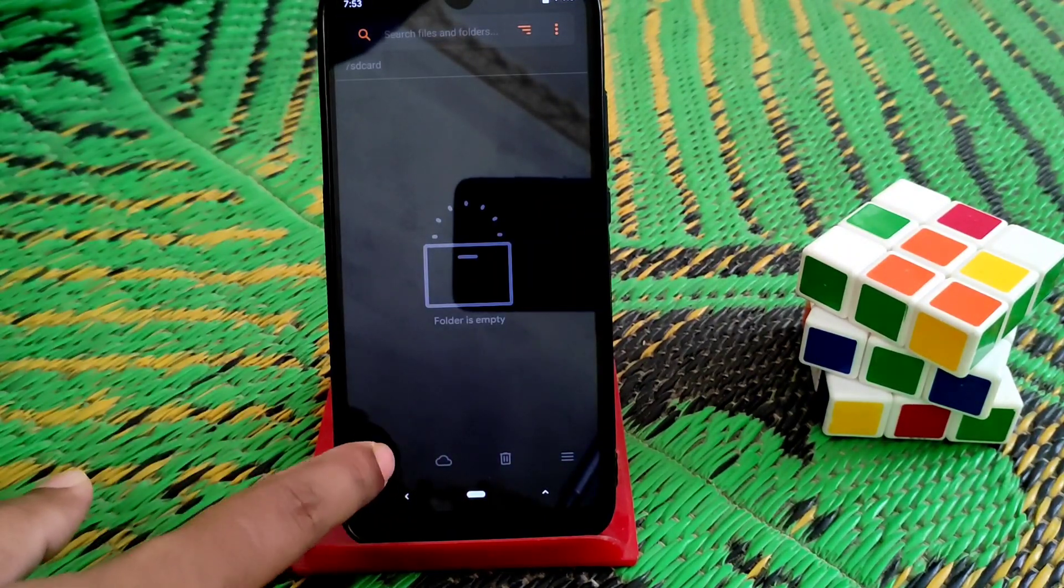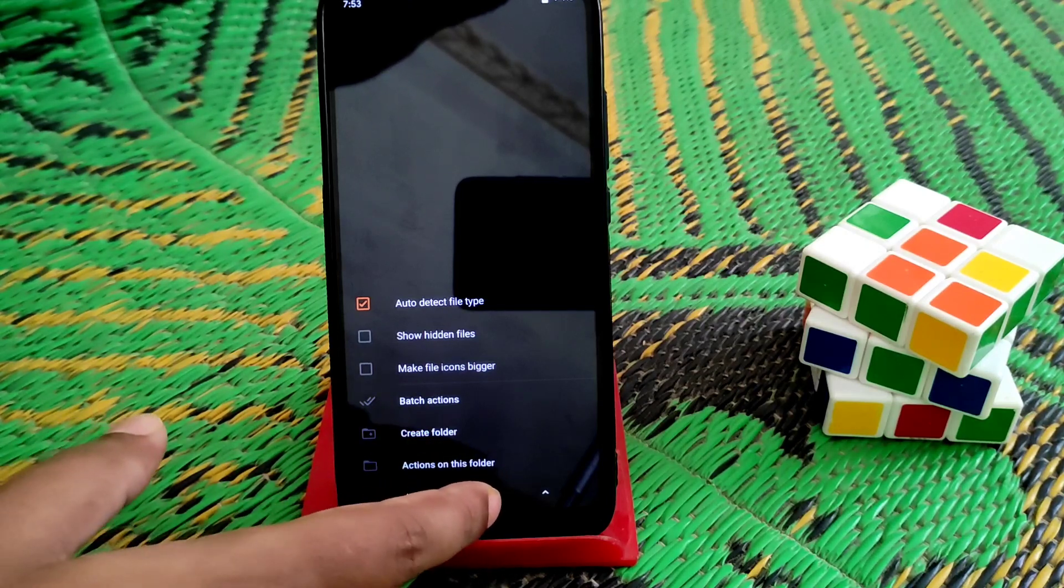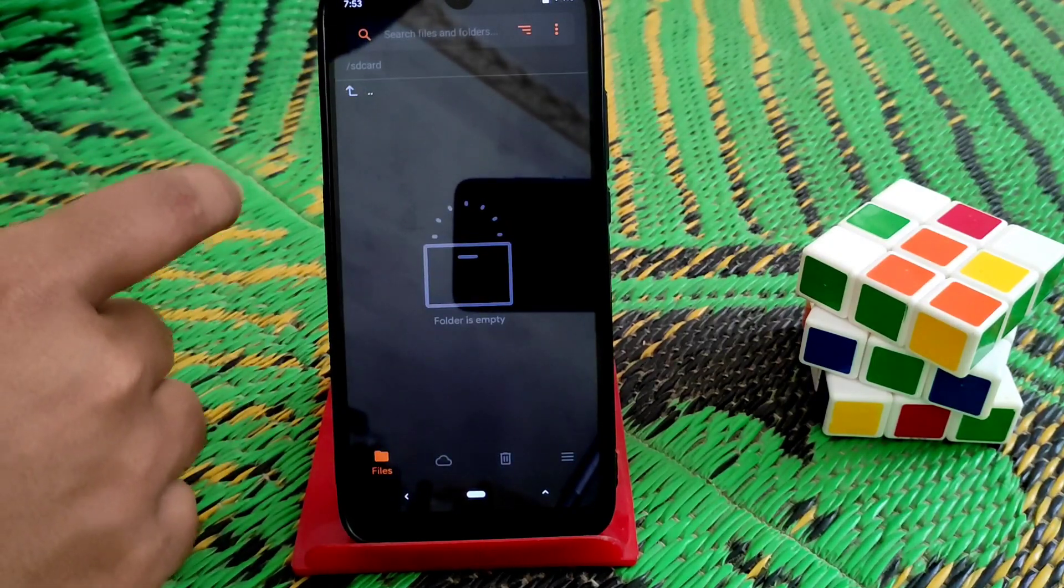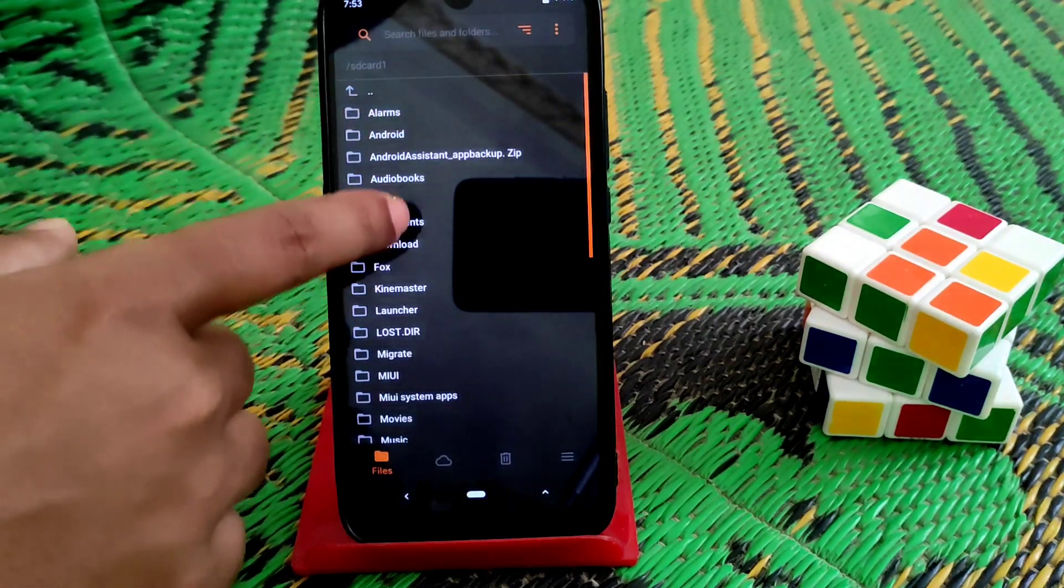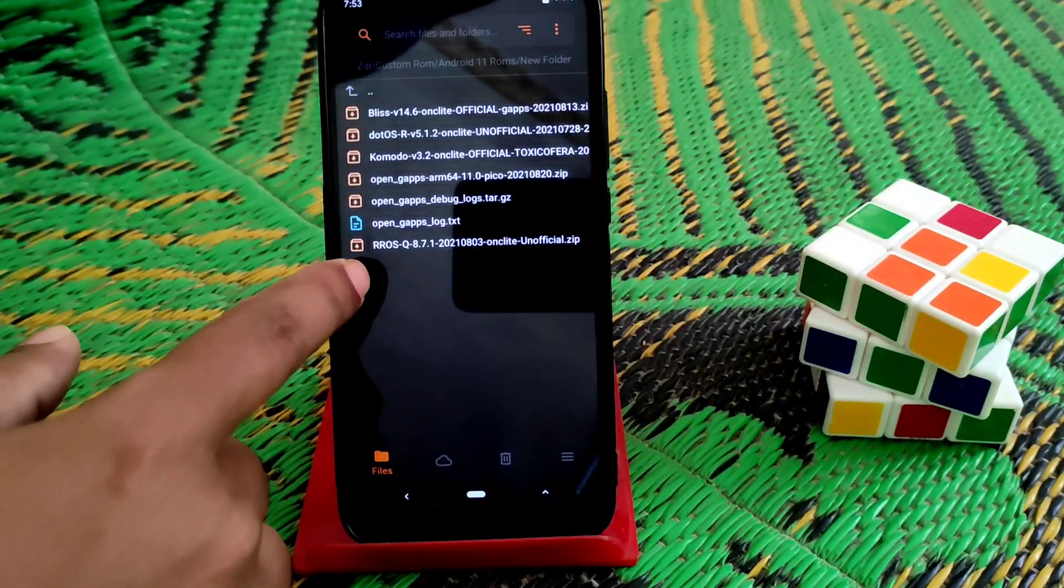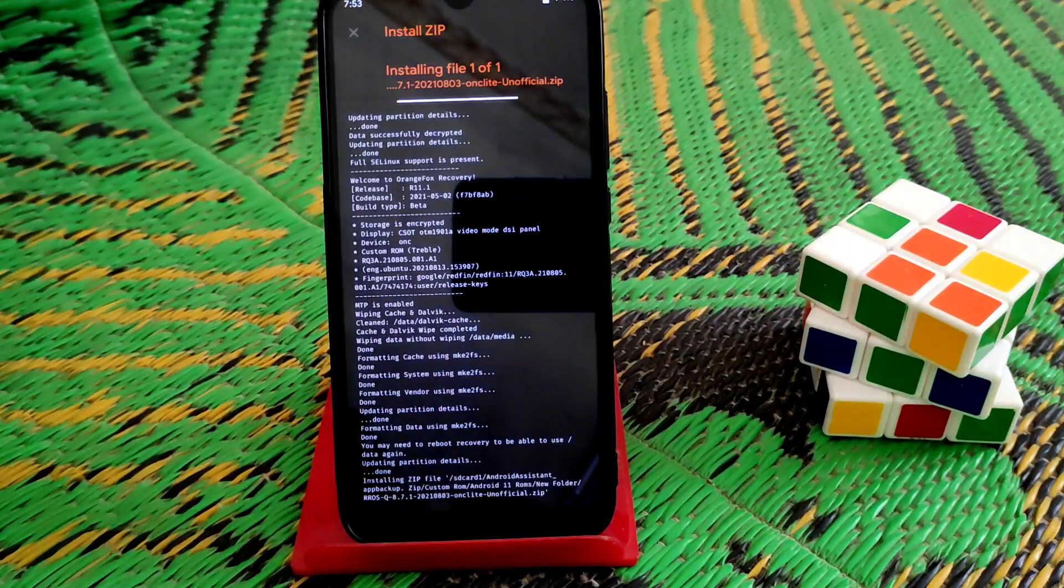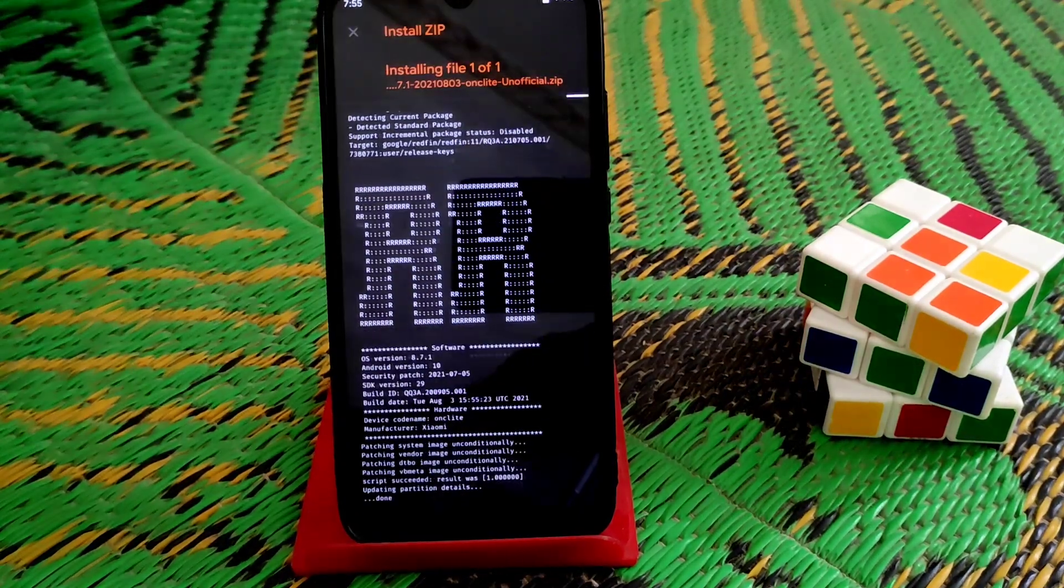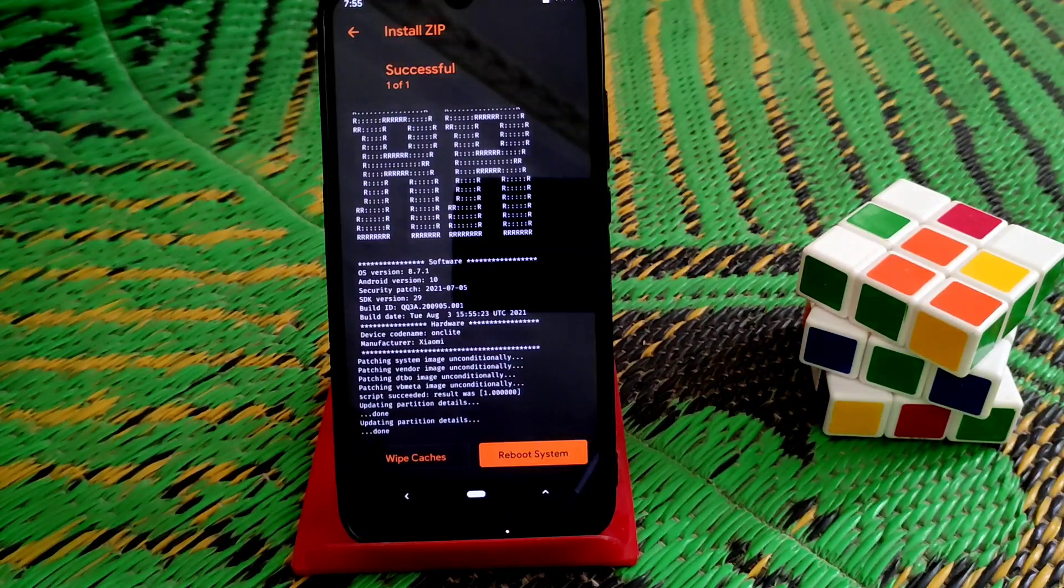the folder where you've stored your files. Here is the file - you can see this is the Resurrection Remix file. Now swipe to flash. You can see the flash is already done. Now we need to